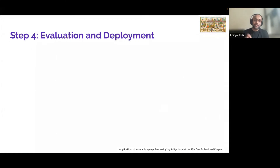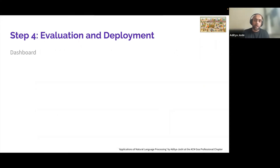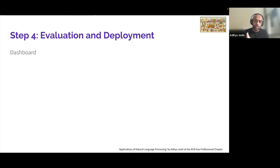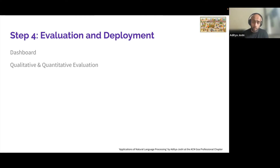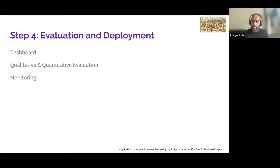Once you have the NLP approach, the fourth step is to evaluate and deploy — either as a dashboard, or through qualitative or quantitative evaluation where you present results. You could also monitor the dashboard over time.